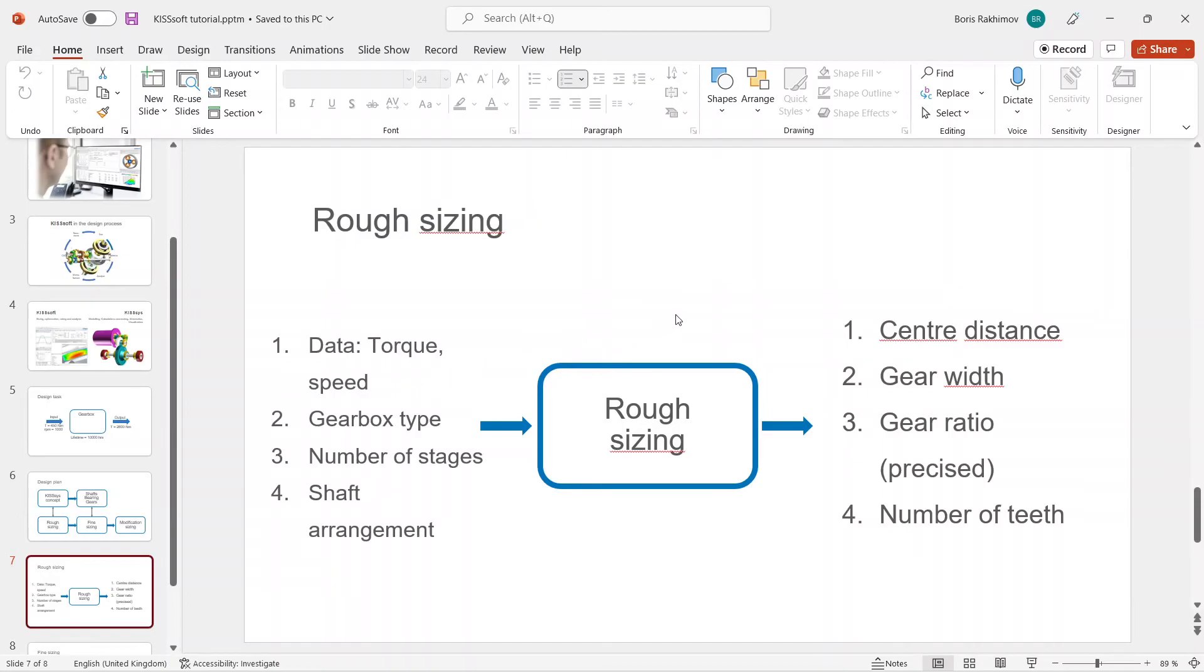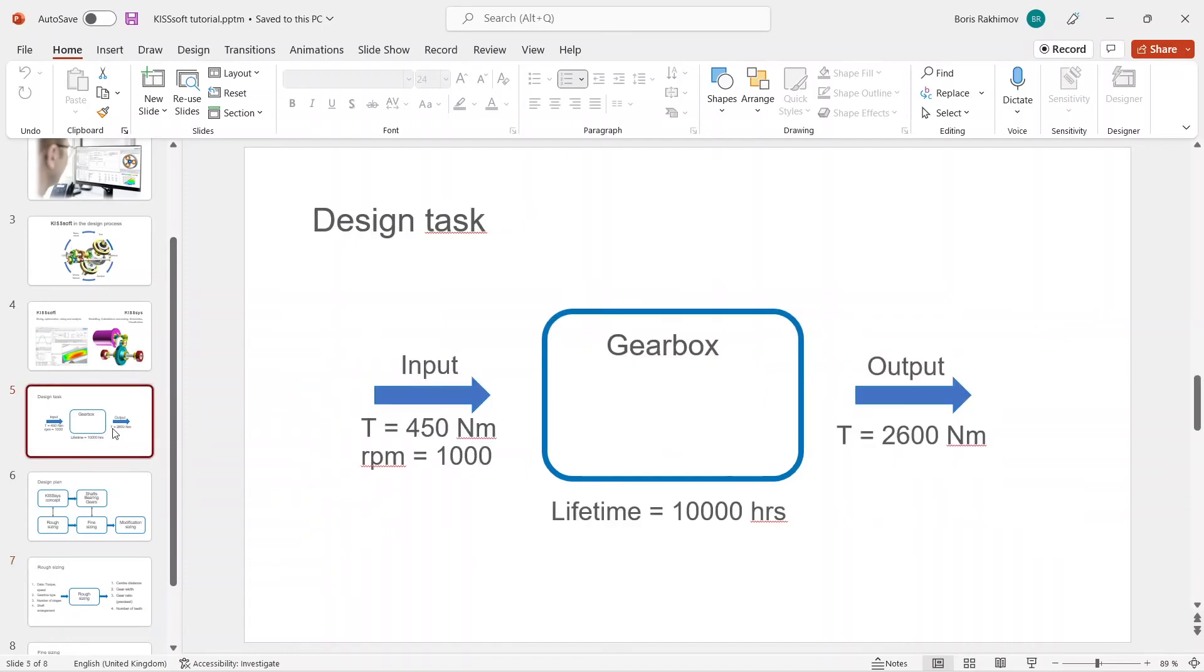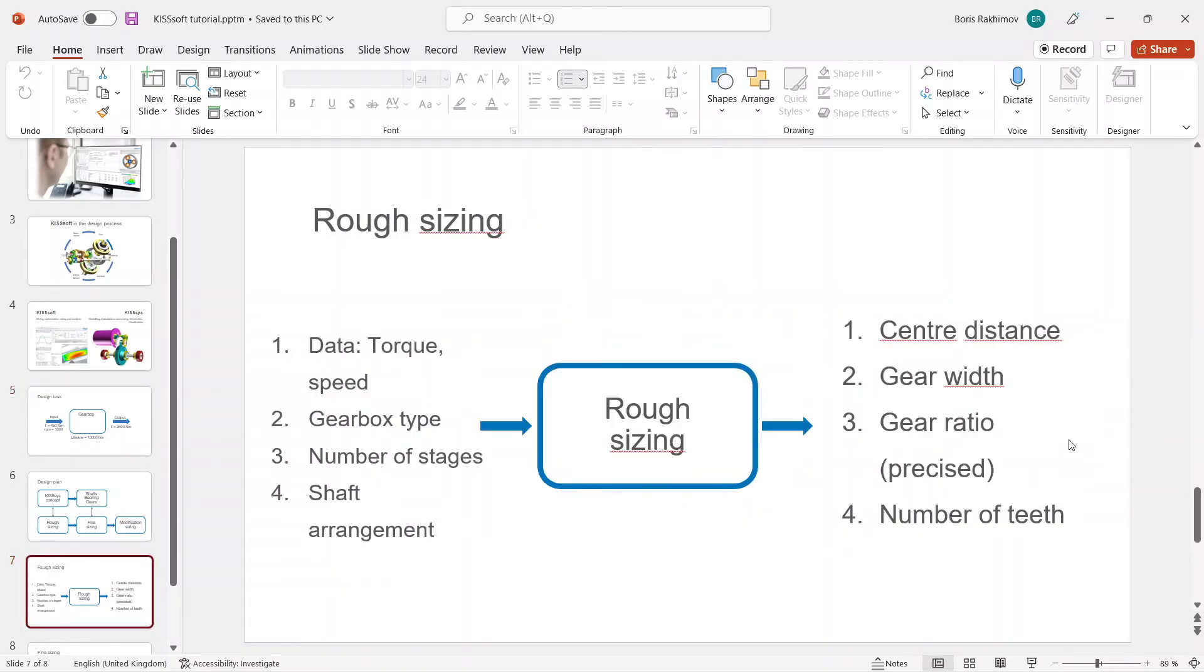After the rough sizing we will get center distances, gear widths, we will calculate gear ratio more precise than 5.8 as we get from the design task, and we will get a number of teeth after the calculation.